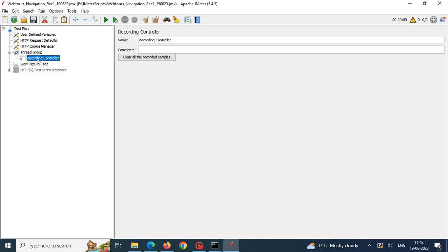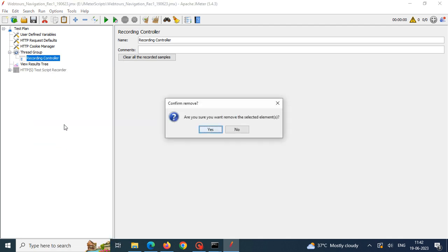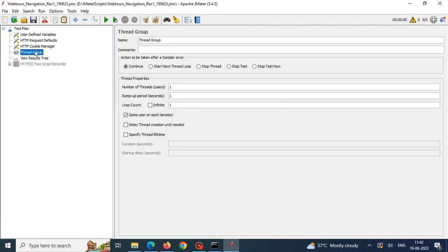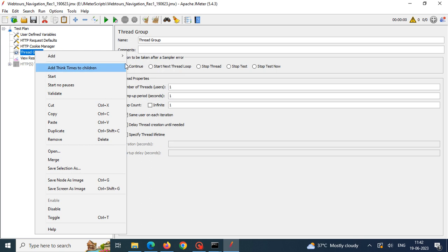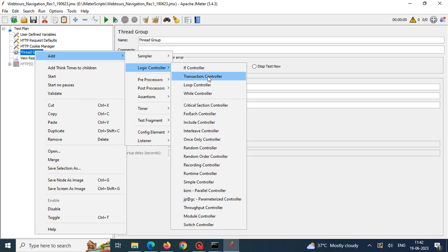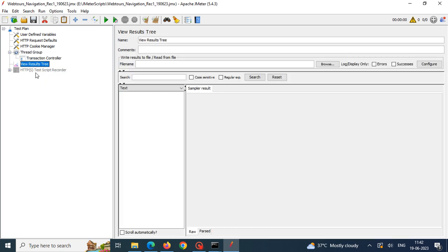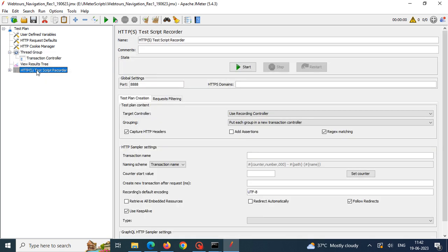In our thread group, automatically recording controller has come but I don't need this recording controller. I am just removing it and I am creating one more controller called transaction controller here, and view results tree.